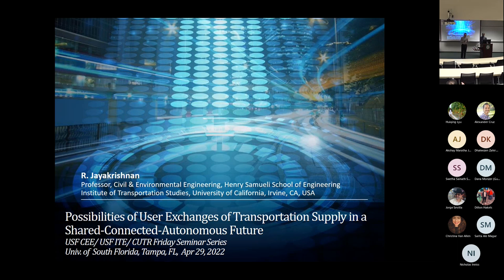I've read lots of his papers. He's graduated many PhD students — almost half of them are faculty members — and I'm reading both Dr. J's papers and his students' papers right now. Today he's going to talk about a topic we've discussed multiple times this semester: the shared, connected, autonomous transportation future, from the perspective of user exchanges of transportation supply. Without further ado, I'll give the mic to Dr. J.